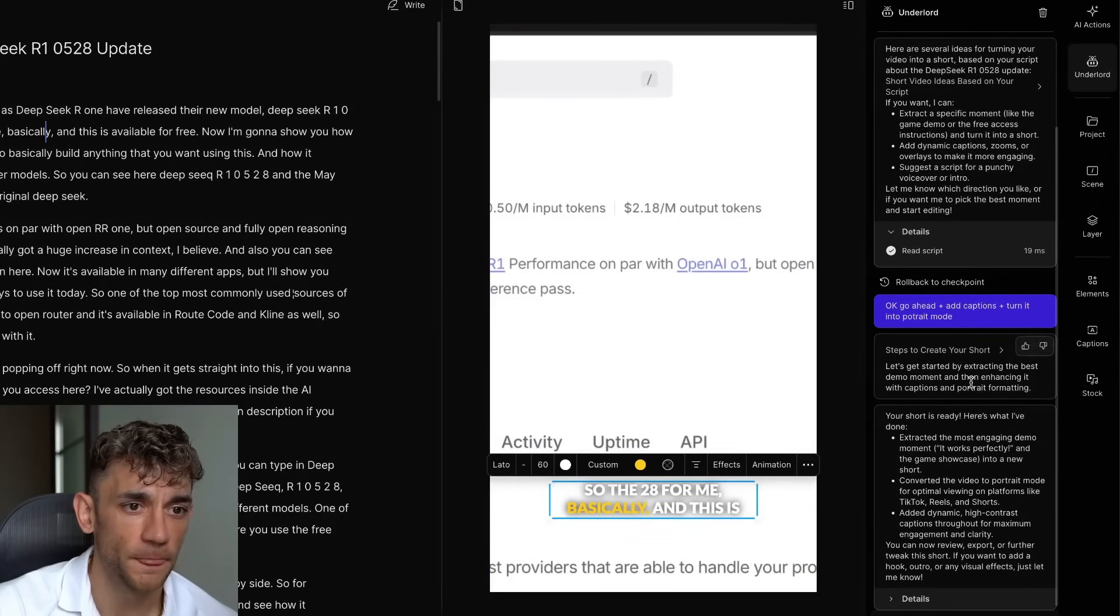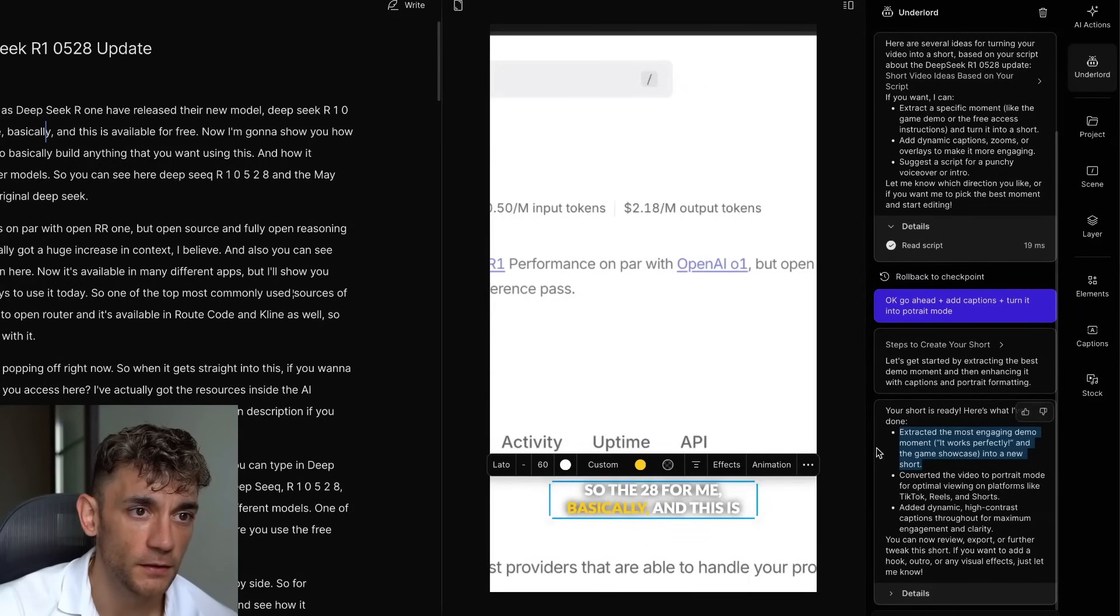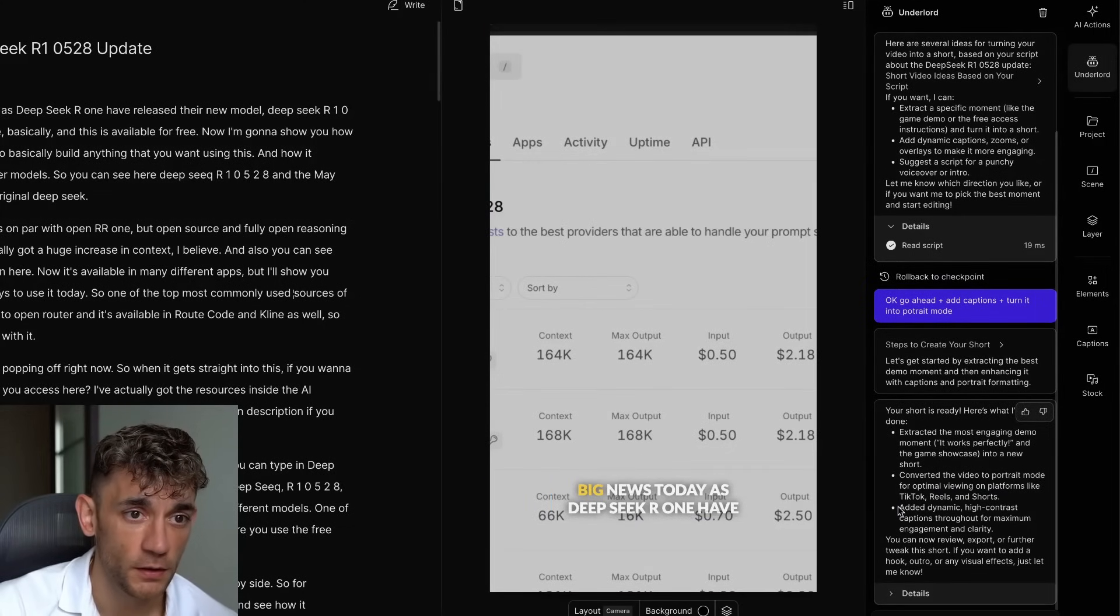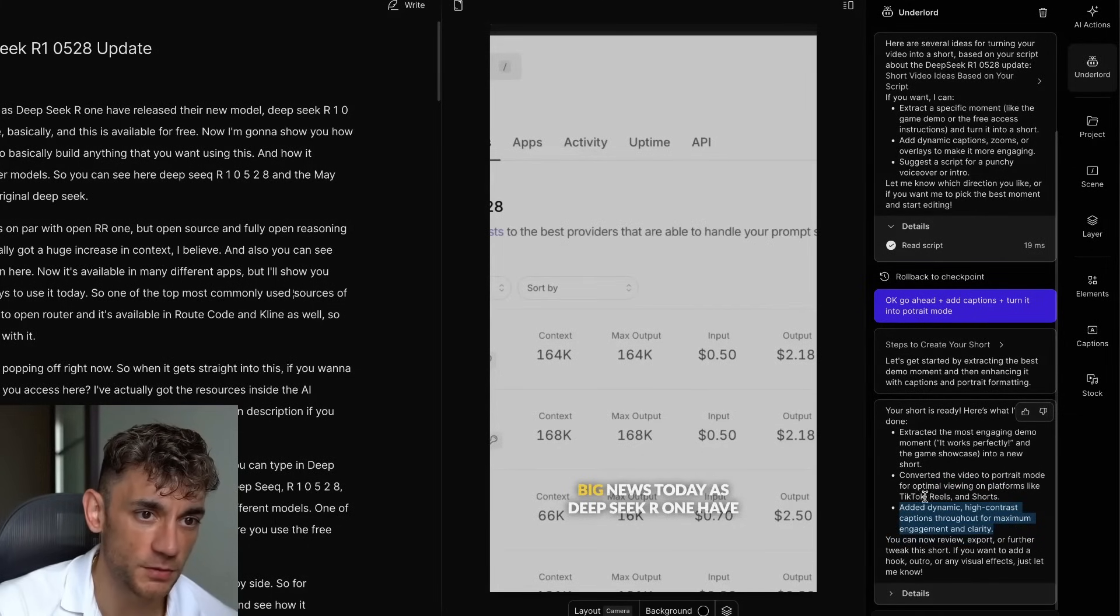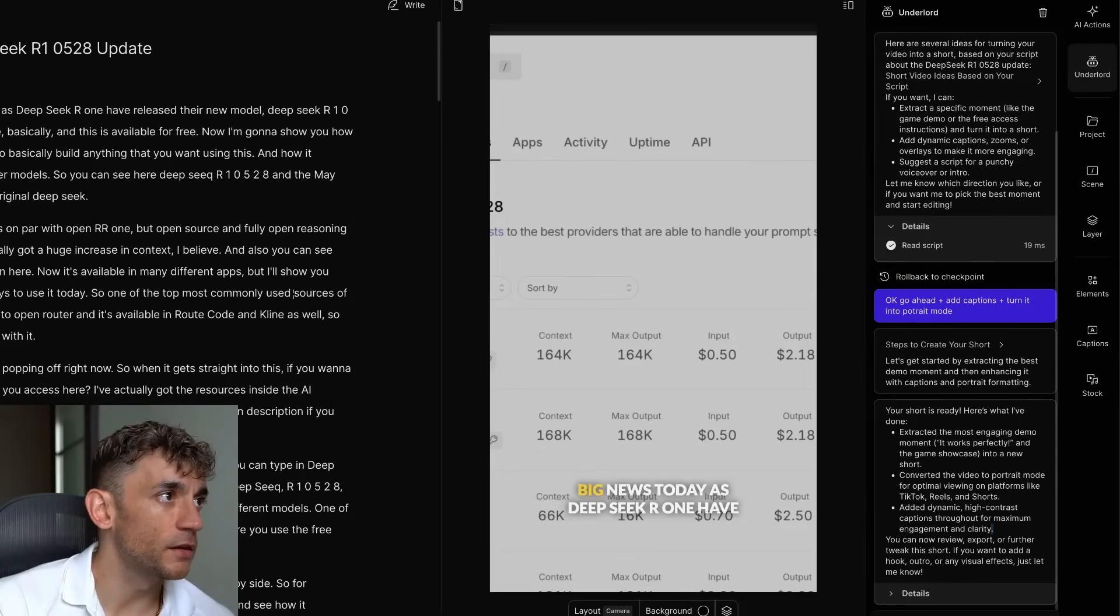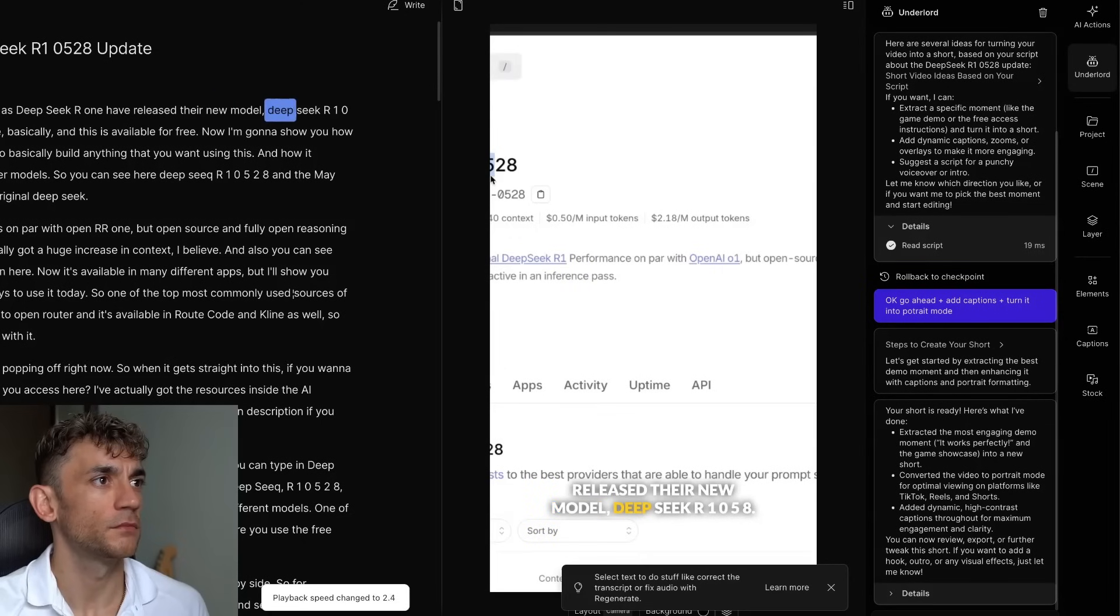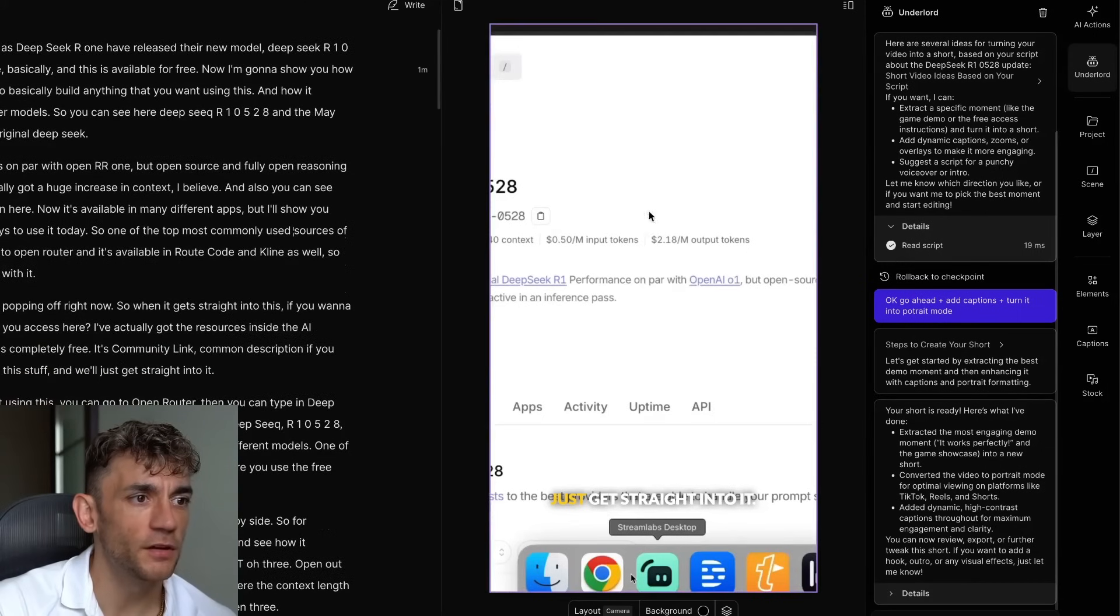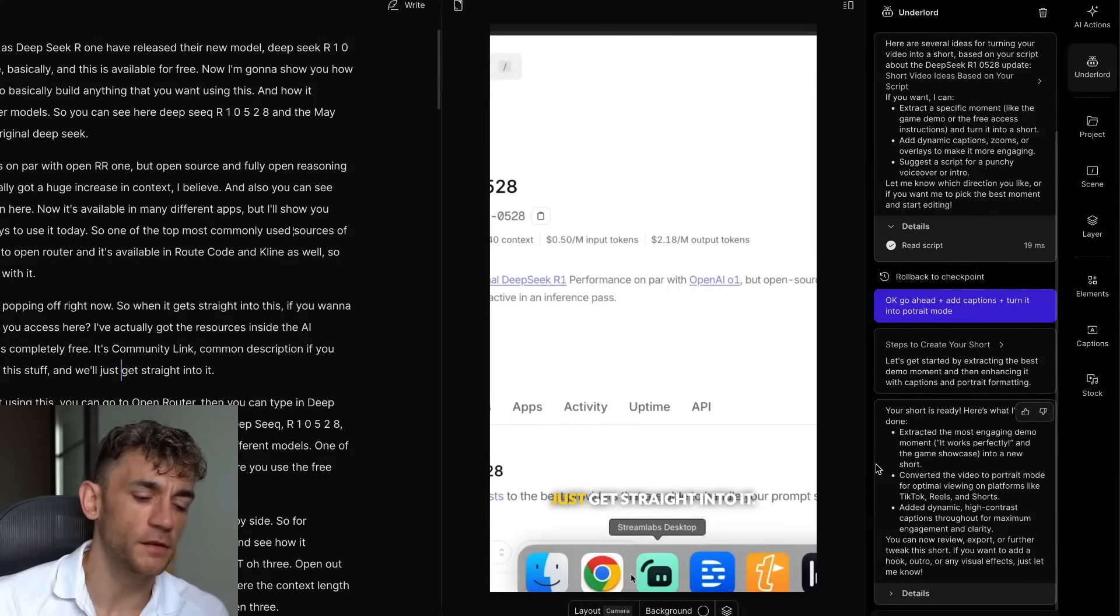So if we go back to this video, you can see it's now ready. Here's what I've done. Extracted the most engaging sections of the video. Converted the video to portrait mode. So I actually turned it from landscape to portrait. Added some captions as well. And it says I've added some dynamic high contrast captions throughout for maximum engagement. You can now review, export, or further tweak this. So let's have a look at this now and we'll play it back. News today as DeepSeek R1 have released their new model DeepSeek R1058. And then it's turned this into portrait mode with captions. The only thing that I don't like is the editing. It's not fully focused on where it should do.